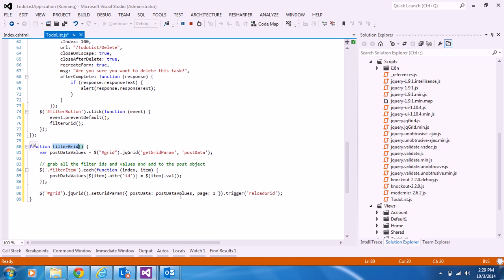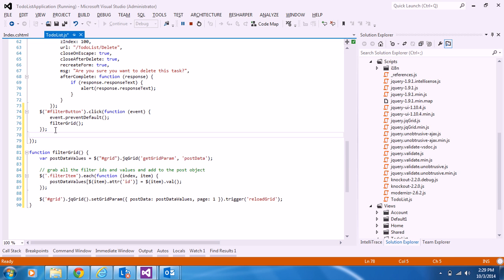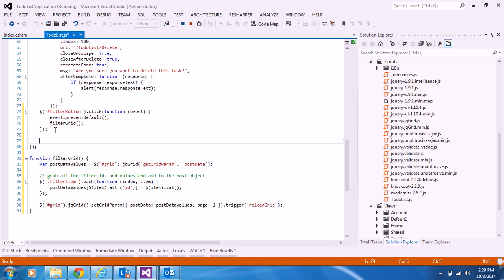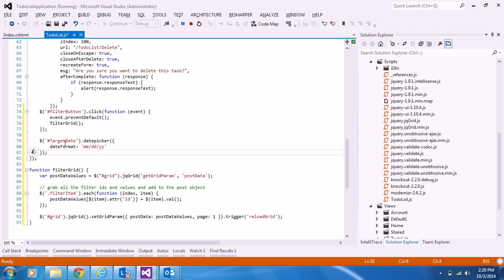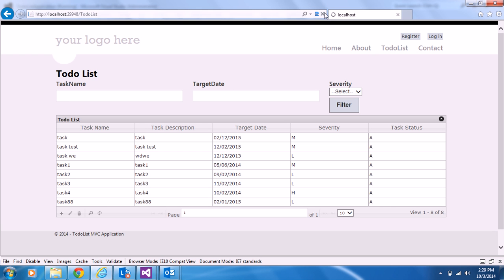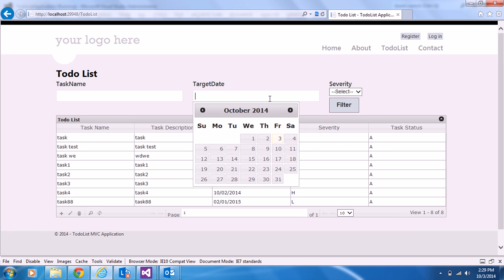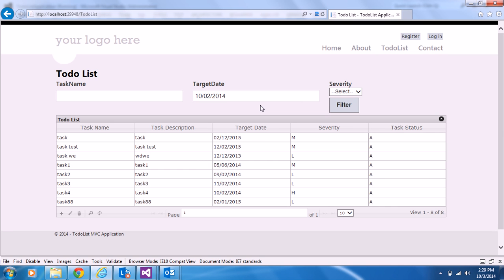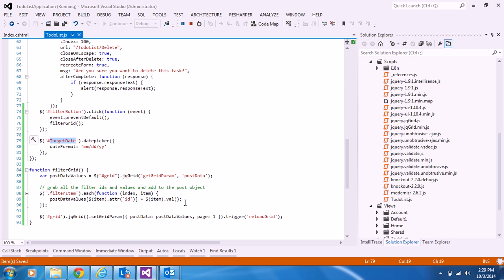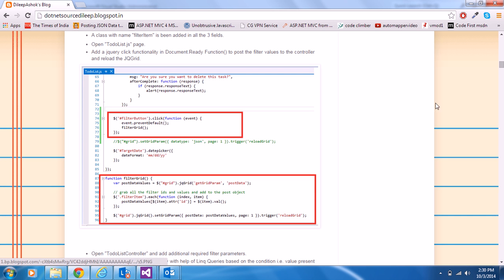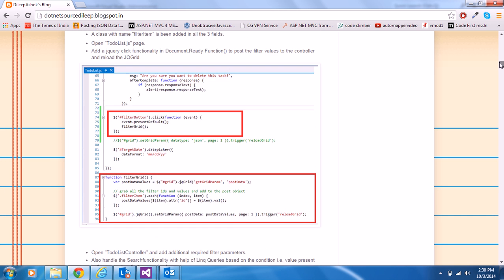One more thing: target date is a datetime field, so I'm adding a jQuery UI datepicker to the target date input. Even though it's a text field, we can attach a datepicker for filtering purposes. So far we've handled changes in the cshtml page and the JS file.